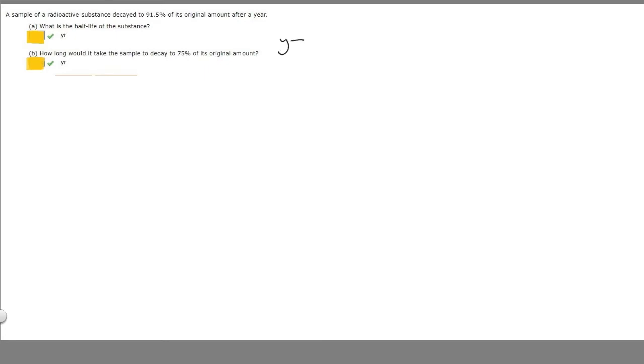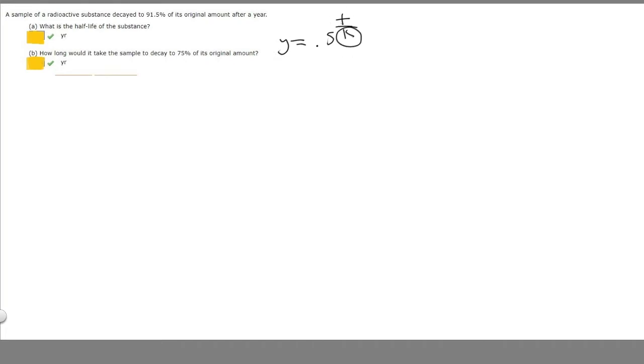In order to solve this, there's a formula you need to know: y is equal to 0.5 to the t over k. So y is going to be our new amount, t is going to be time, and k is going to be the half-life.